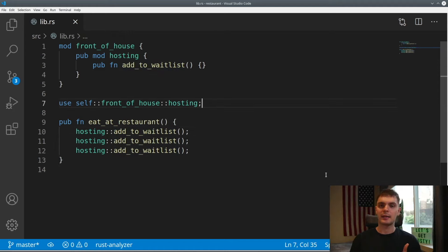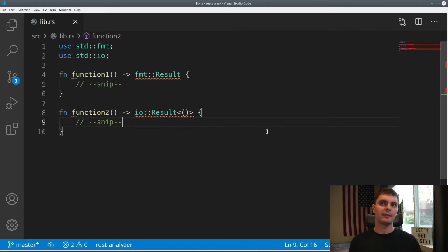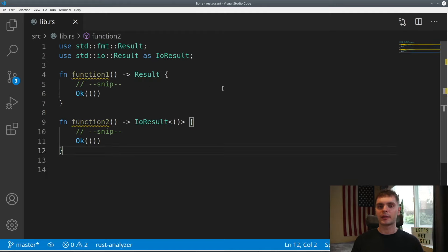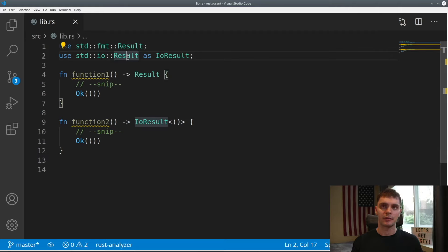The exception to this is if you're bringing in two items — let's say two structs — from different modules into scope and they have the same name. In that case, you would want to bring the parent modules into scope so that the names don't conflict. As an example, we have two functions which use a Result type, but each uses a different Result type coming from a different module. To prevent the names from conflicting, we bring the parent module into scope and then reference the Result type by specifying the parent module first. Another way of doing this is to rename one of the Result types when we bring it into scope — we bring the Result type from the fmt module into scope, and then we bring the Result type from the io module into scope but rename it to IoResult using the as keyword. And then our functions can reference each type by its name.